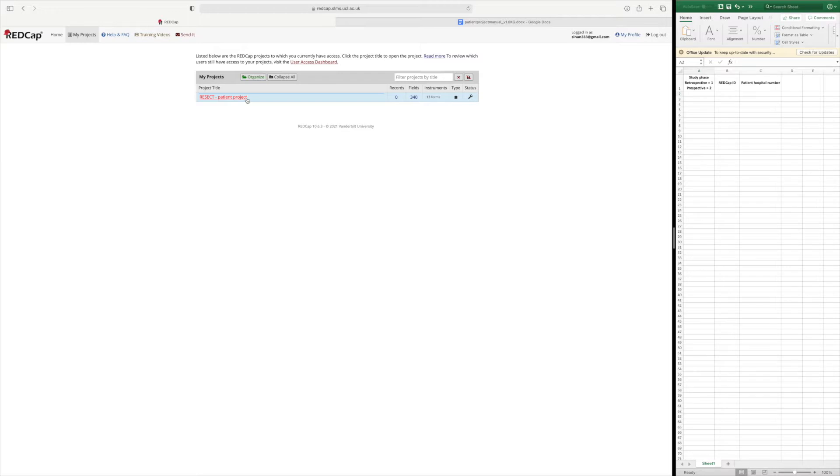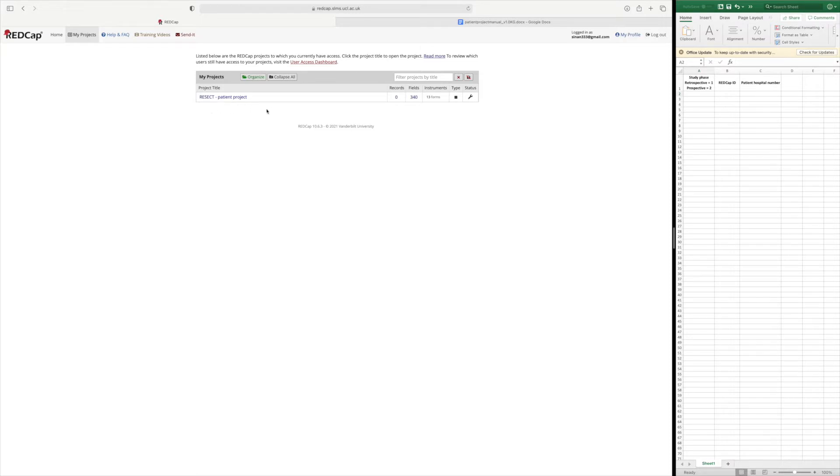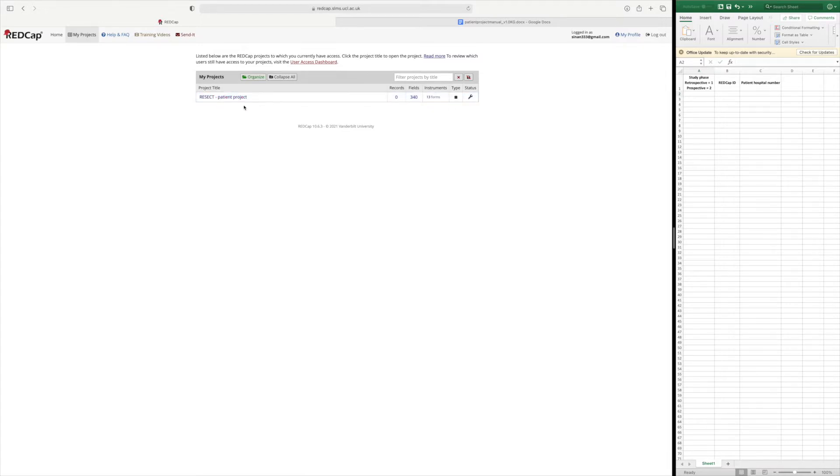Because I'm in draft mode this is for demonstration purposes only. This is the only project here but you should also see the RESECT surgeon registration project where you entered details of the surgeons that perform TURBTs at your site. These two would link together so that the surgeons are available to select in the patient project.